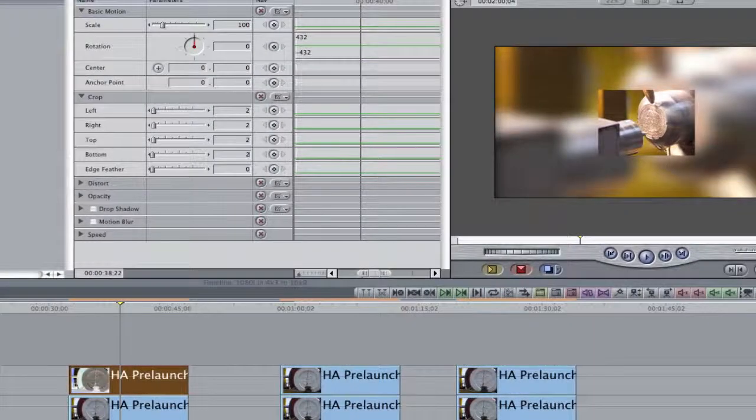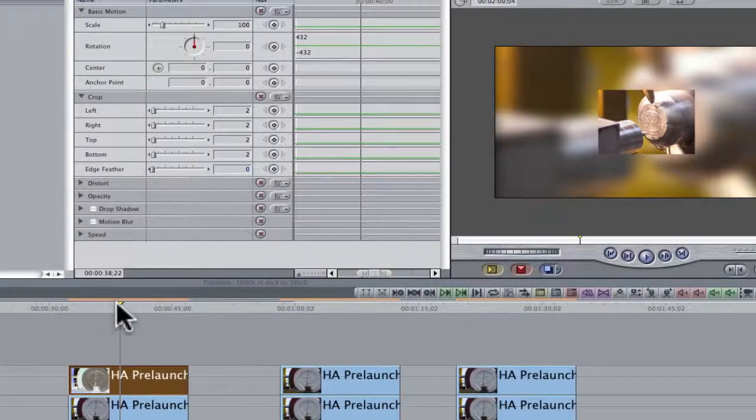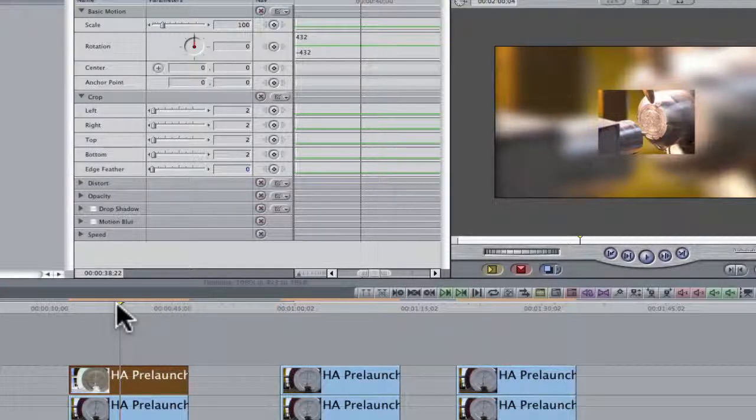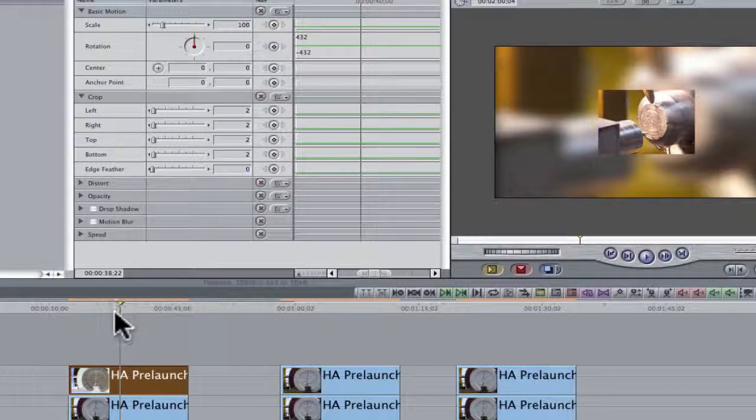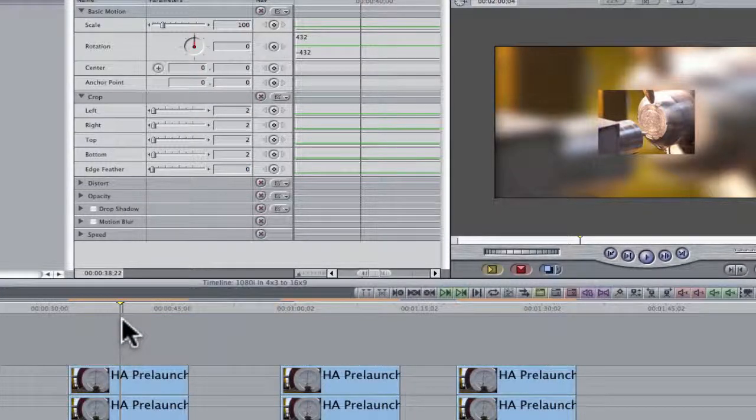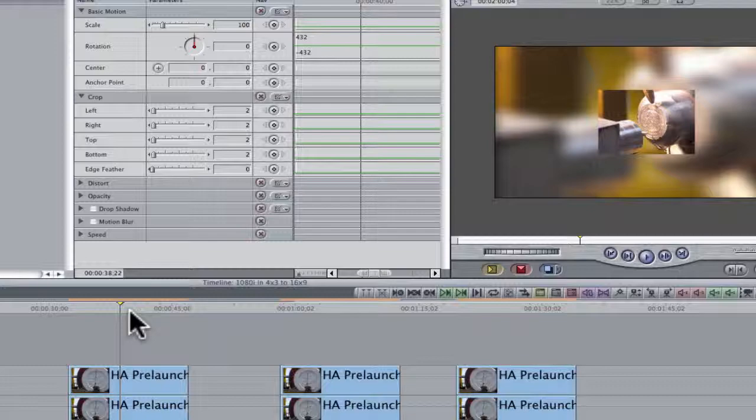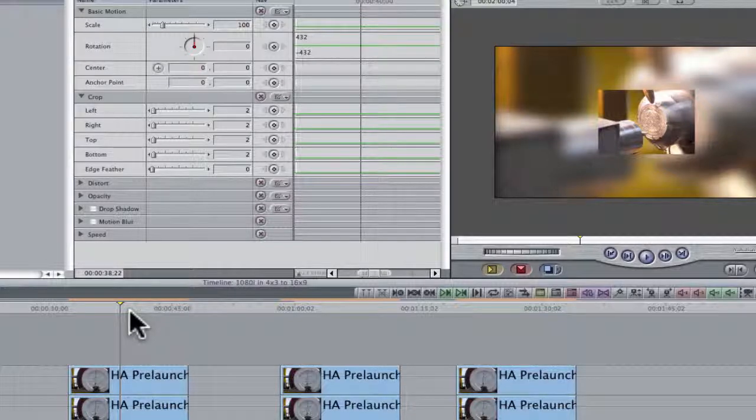But if you do scale it down, make sure you crop the top and the bottom at least two points. Depending on your footage, sometimes it comes in with a little, I call it a zipper, a little outline around it. So that would be my advice. And you really can't blow stuff up to 229 and have acceptable results. But if it works for you, fine.